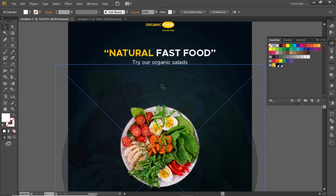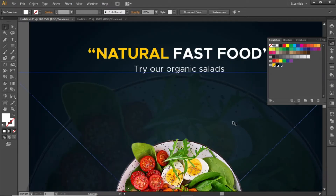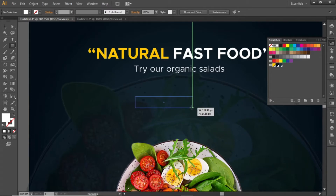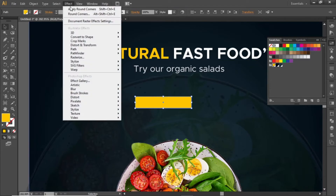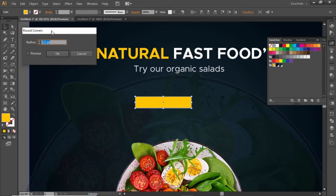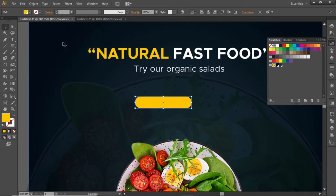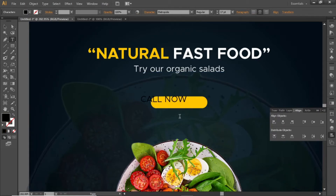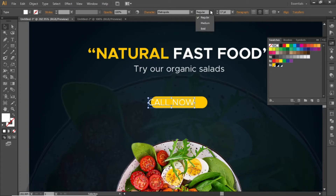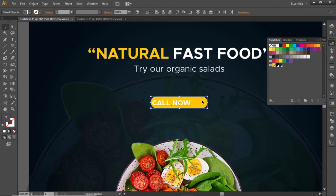Add some contact info here. Select the rectangle tool and create a small rectangle. Change its color to the same yellow shade. Go to Effect and round its corners — select a suitable value around 12 and hit OK. Align this rectangle to the center. Select the type tool and write some text, change its color to white, increase the font weight, adjust the font size, and align it to the center of this rectangle.